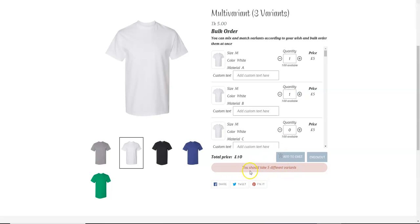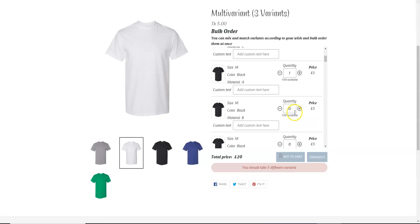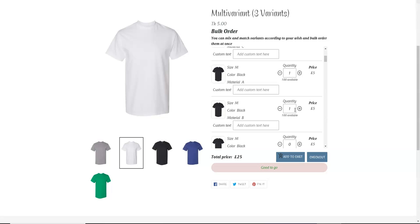...on the fifth variant, you are good to go and the add to cart button is enabled. So we have set the maximum number of variants to 10.